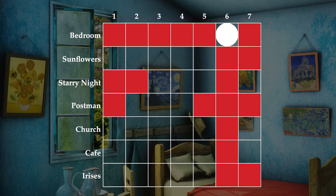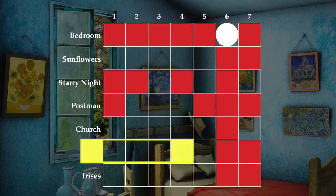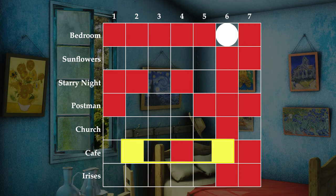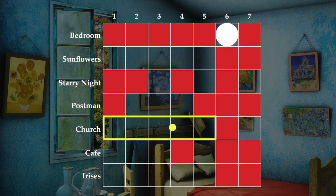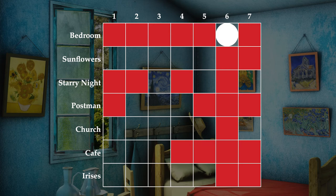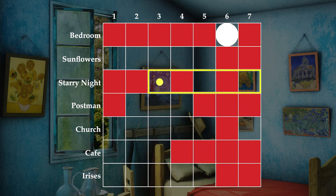The Café and Sunflowers are one after the other, so neither can be in the last position since the bedroom is in the second to last position. The Café and Starry Night have exactly three paintings between them, so they are four places away from each other. Neither of them can be in position four since there wouldn't be enough room on either side for the other one. That also means that since Starry Night can't be in the first position, the Café can't be in the fifth position. Likewise, since the Café can't be in the seventh position, Starry Night can't be in the third position.